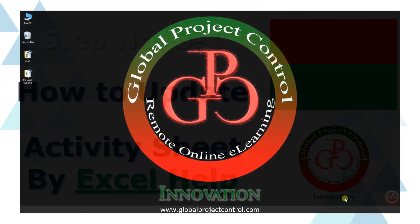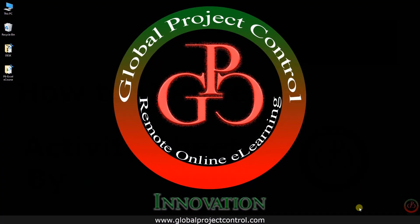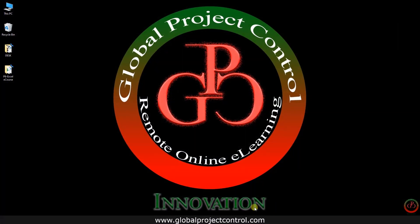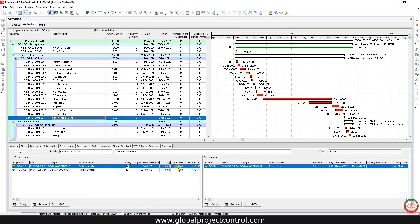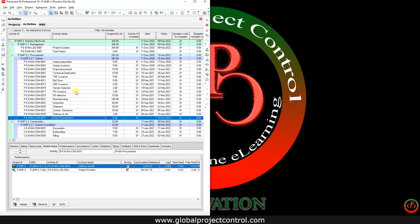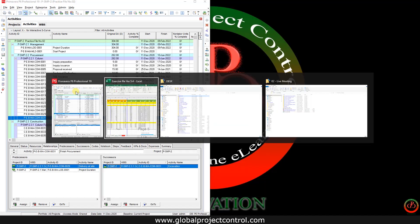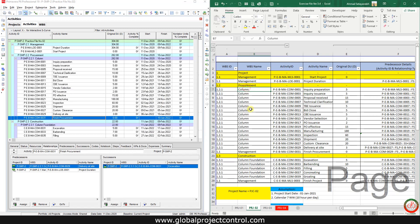Hello and welcome to another Primavera P6 lesson by Global Project Control. In this lesson we want to talk about how you can update the activity sheet in the project. Let me split the screen — this is the project.